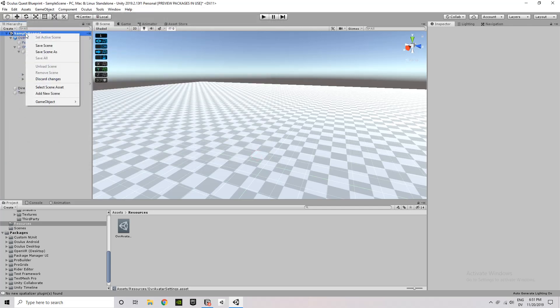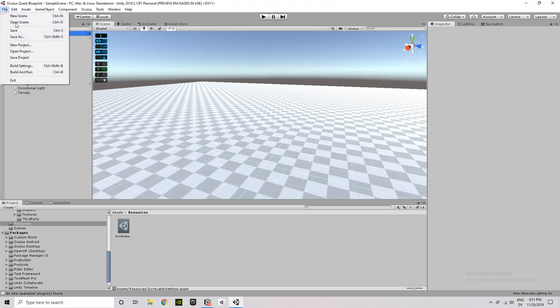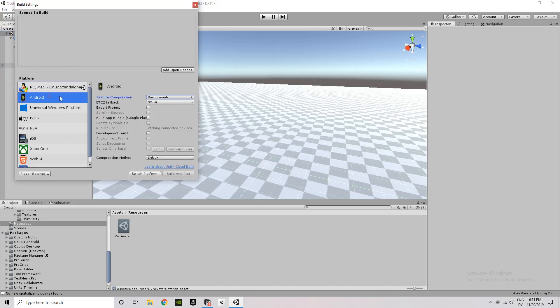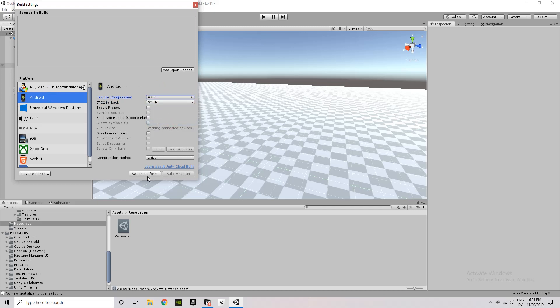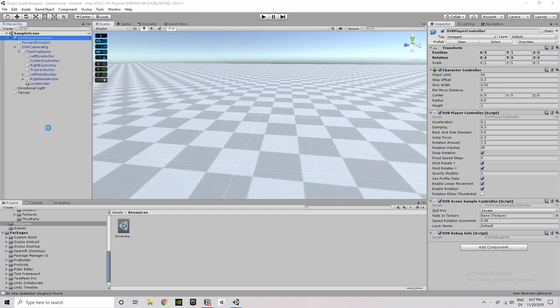And after the scene is saved, we're going to go into our Build Settings, and basically convert all of these assets to build or compile for Android. So Build Settings, File, Build Settings, and then on the left under Platform, we're going to choose Android. Texture Compression is going to be ASTC, and then we click Switch Platform.